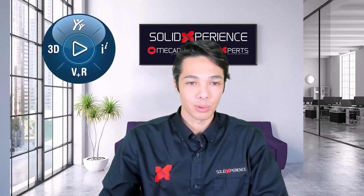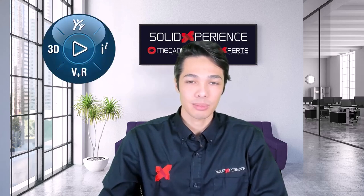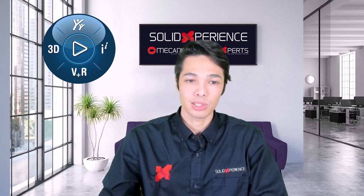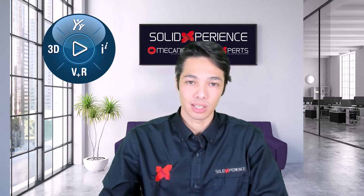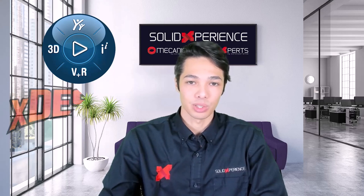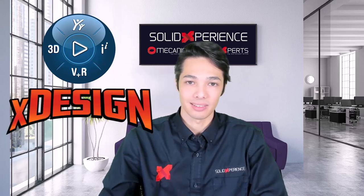More specifically, I'm going to be covering some of the features available to you in the platform's native CAD solution, XDesign.